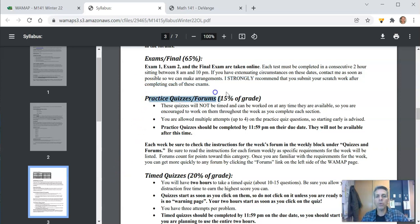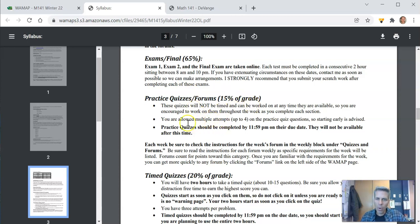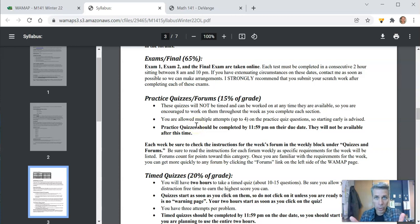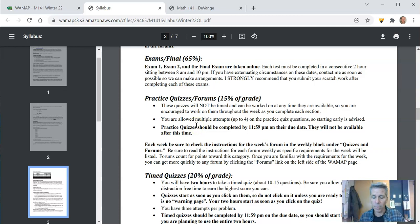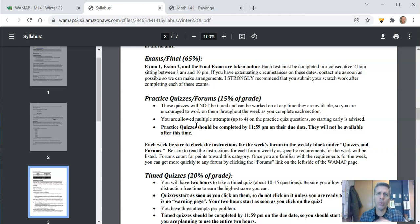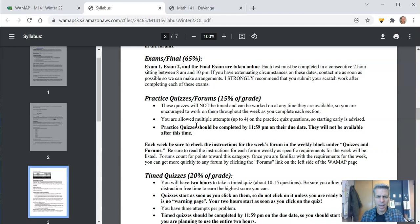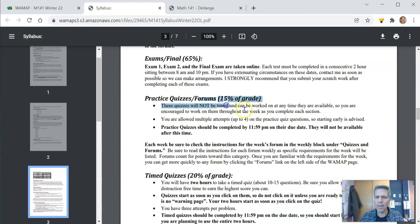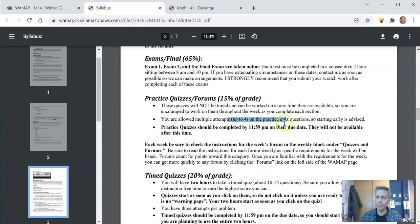Practice quizzes and forums are 15% of the grade. For the forums, I'll have a prompt. Please respond to the prompt in your own words. Don't copy and paste from somewhere else. And then I want you to respond to at least one other person's response to the prompt. So quizzes, practice quizzes are not timed. You get four tries on each question and it's just like good practice.